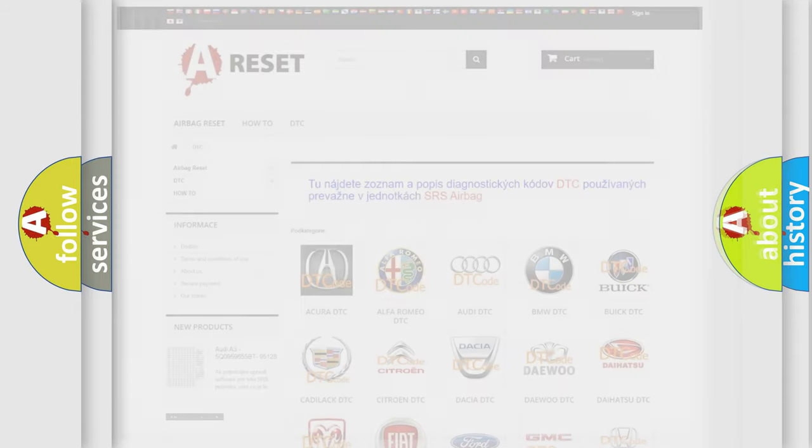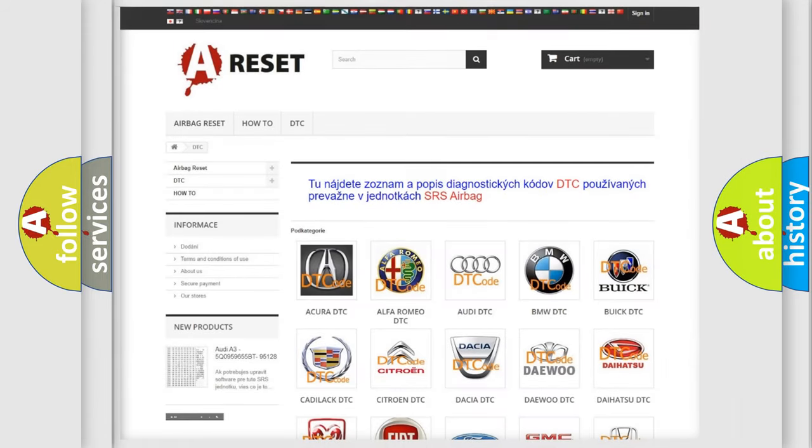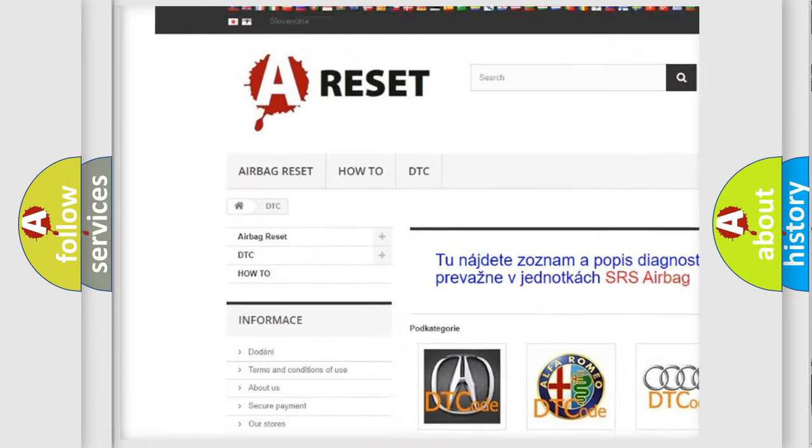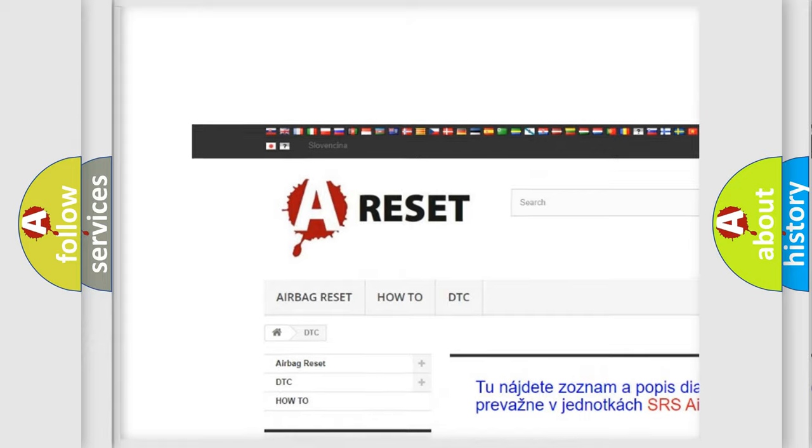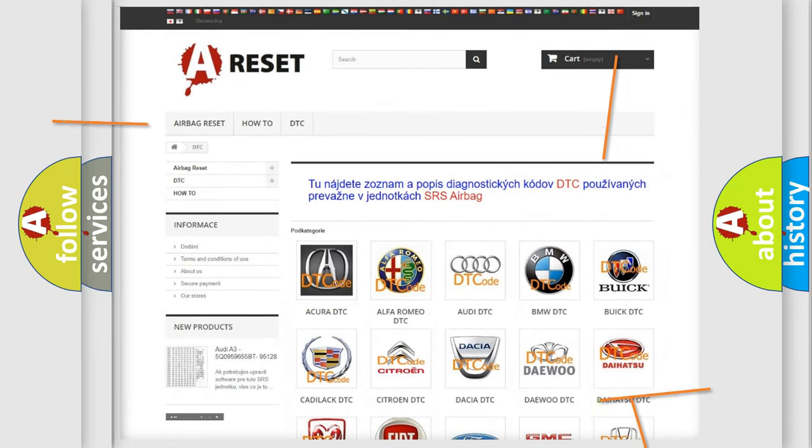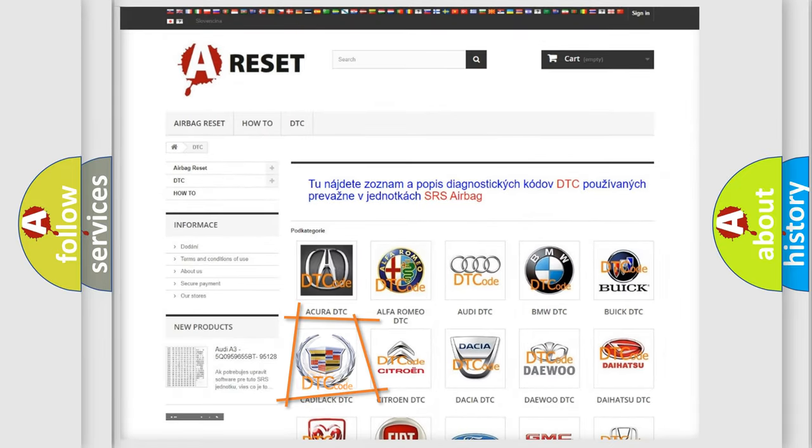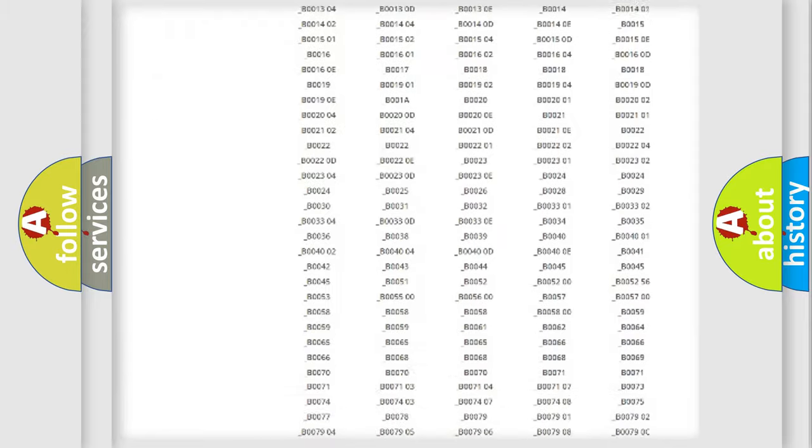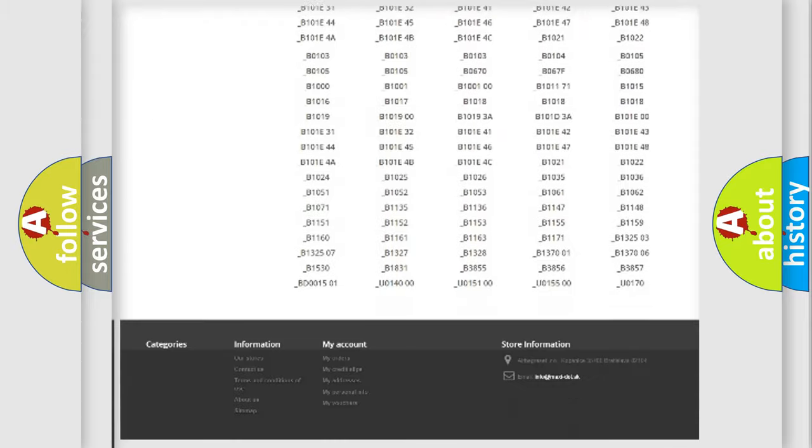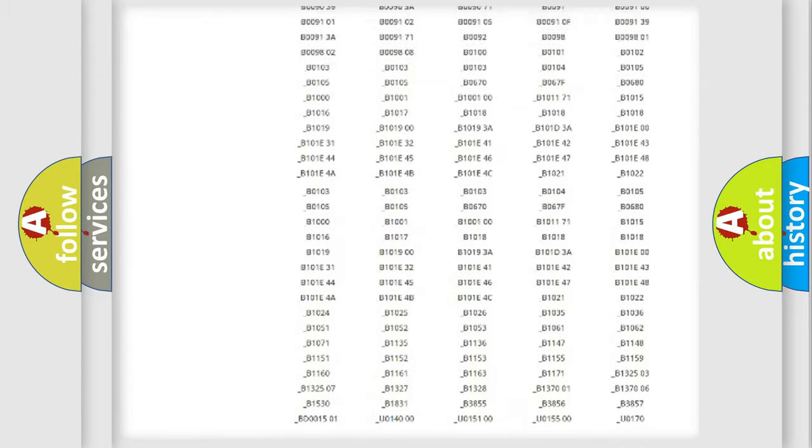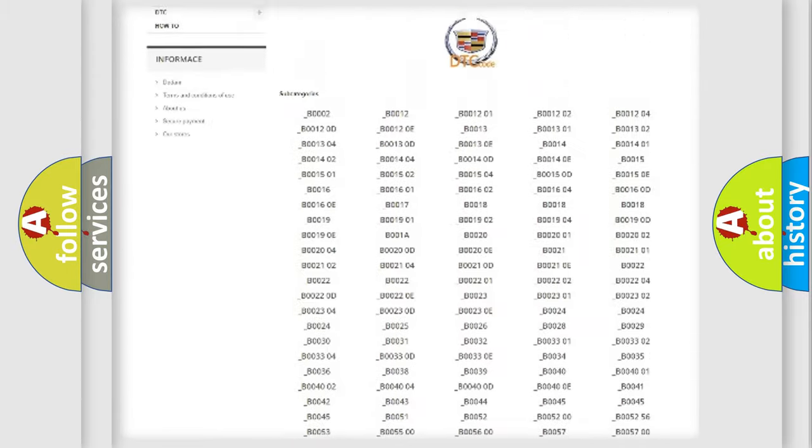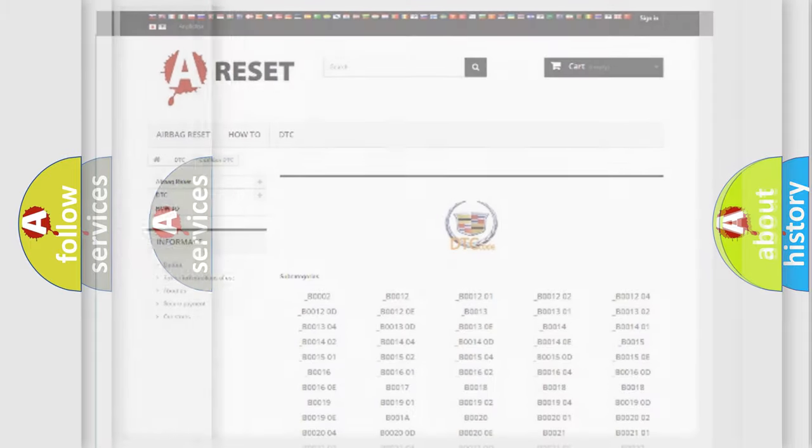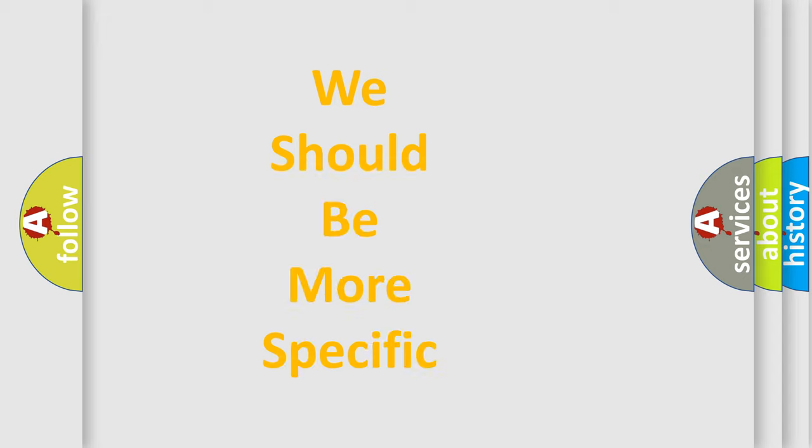Our website airbagreset.sk produces useful videos for you. You do not have to go through the OBD2 protocol anymore to know how to troubleshoot any car breakdown. You will find all the diagnostic codes that can be diagnosed in Cadillac vehicles, and many other useful things. The following demonstration will help you look into the world of software for car control units.